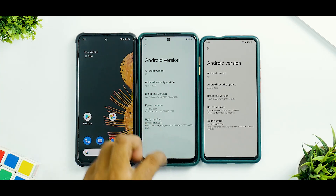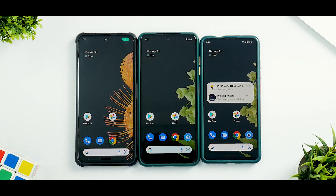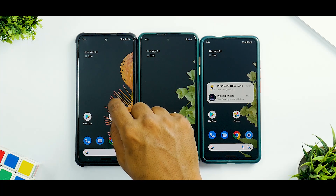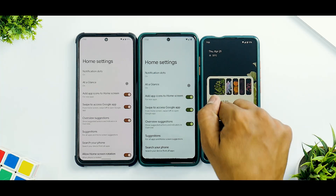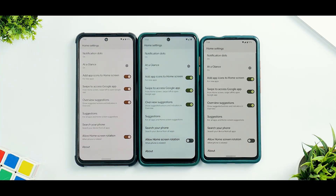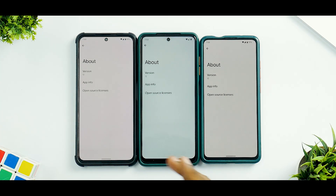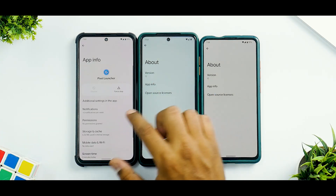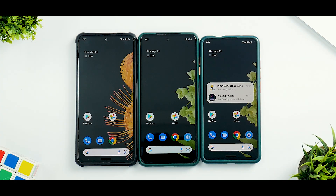Let's start with the side-by-side comparison of the normal version with the Plus version — we'll leave the Poco X3 Pro aside for now. The first thing to look at is the launcher. In all three cases we get the Pixel Experience launcher, which has no changes between Pixel Experience and Pixel Experience Plus. All three have almost the exact same version, and even the app info is absolutely similar — no major differences there.